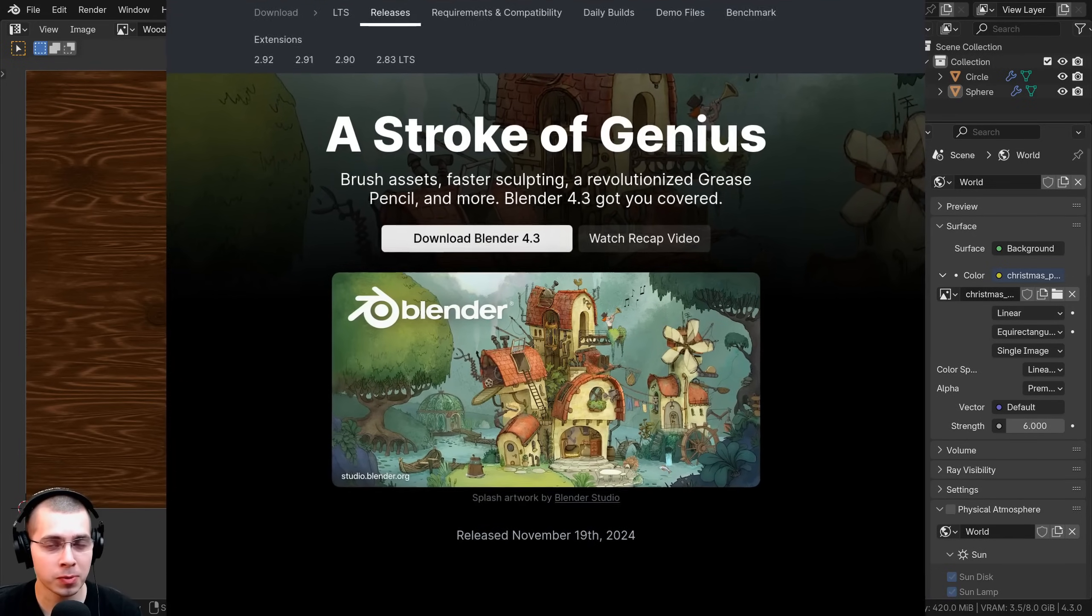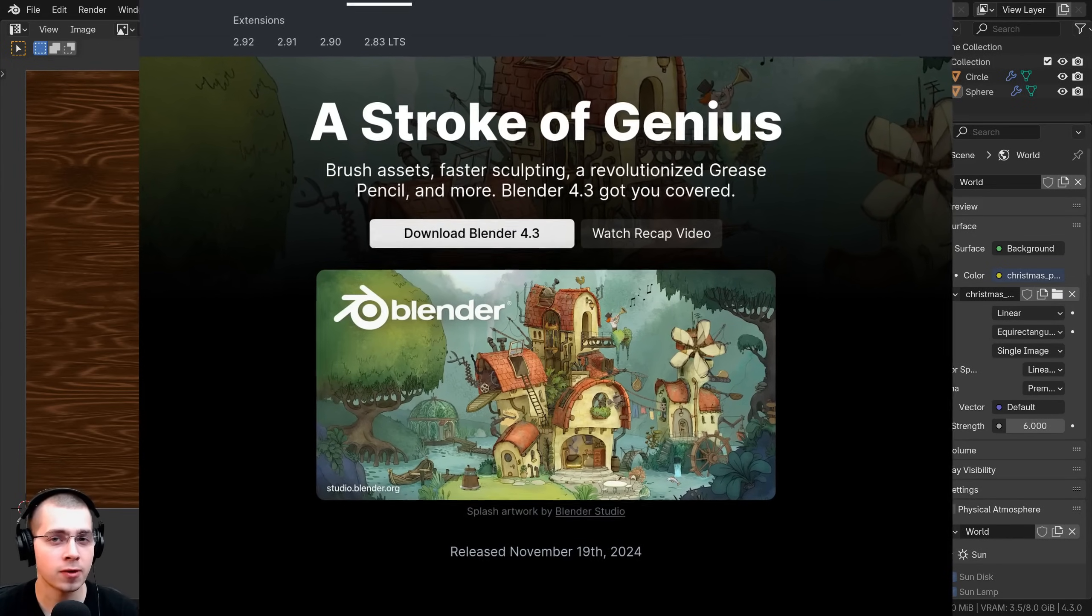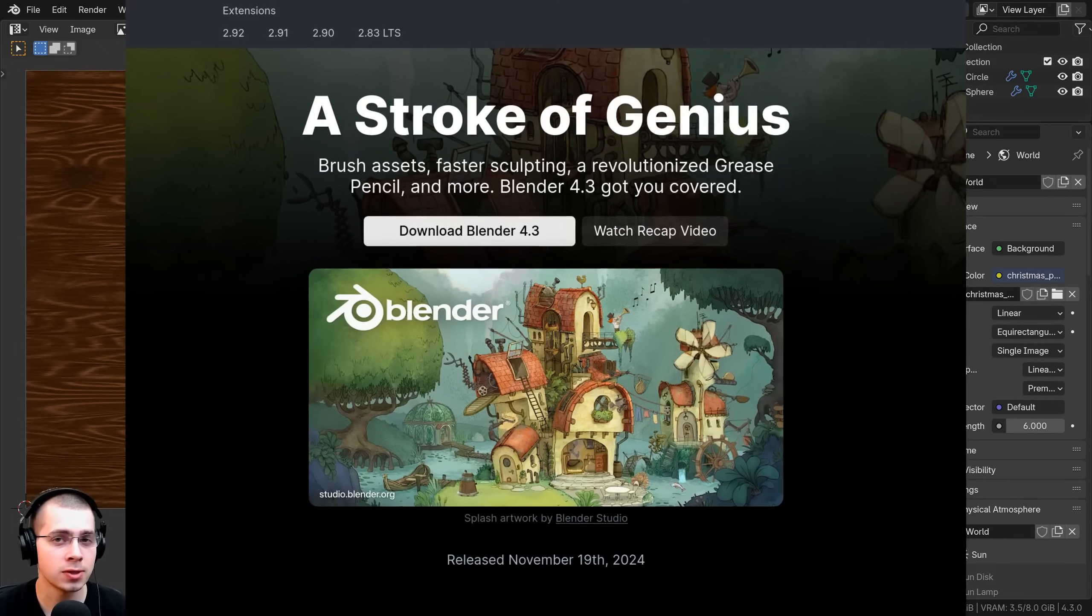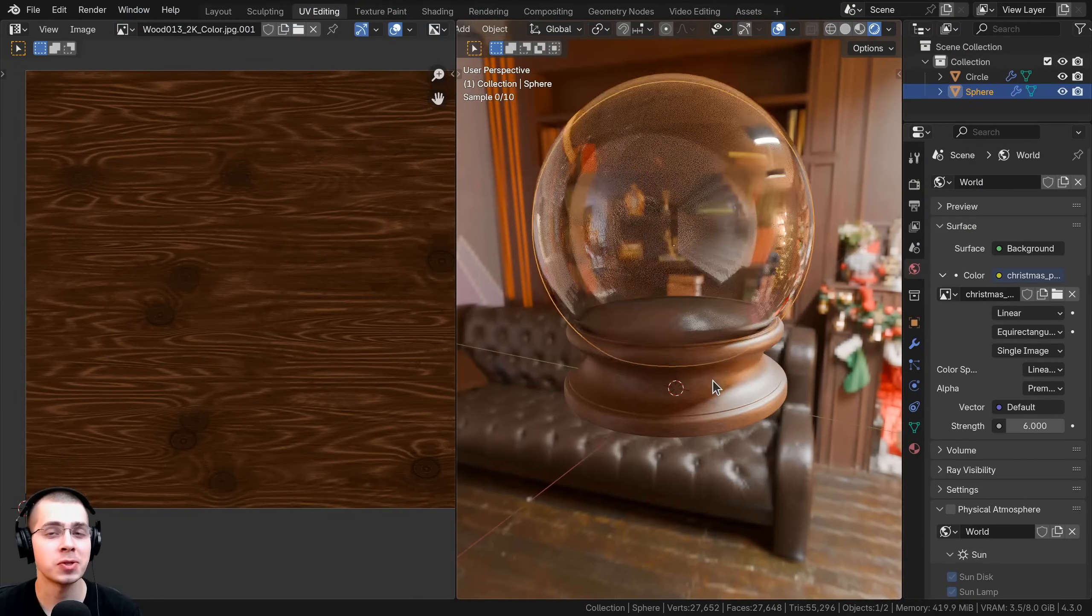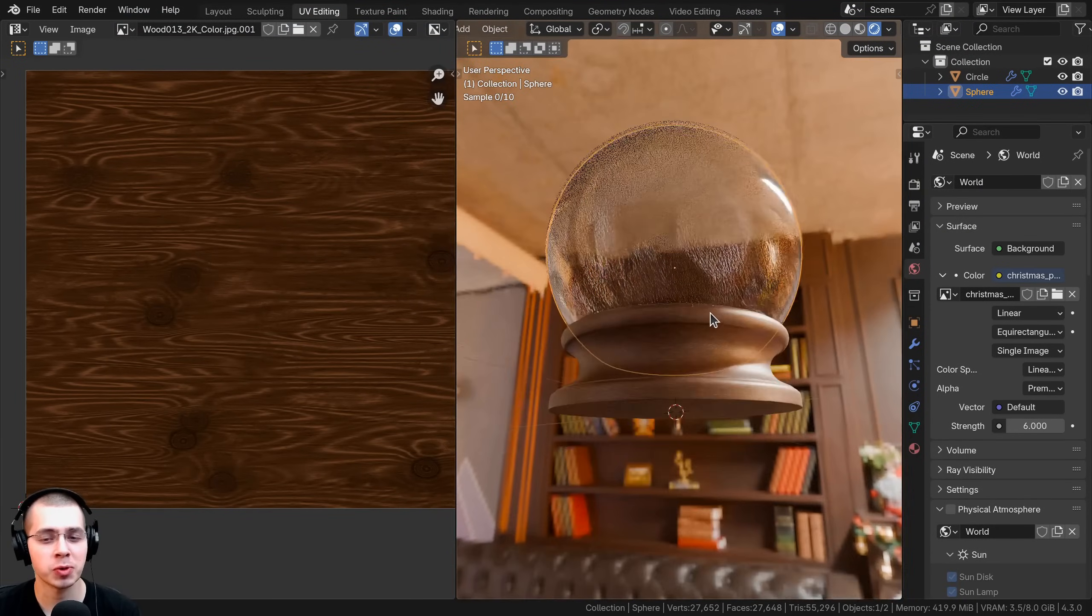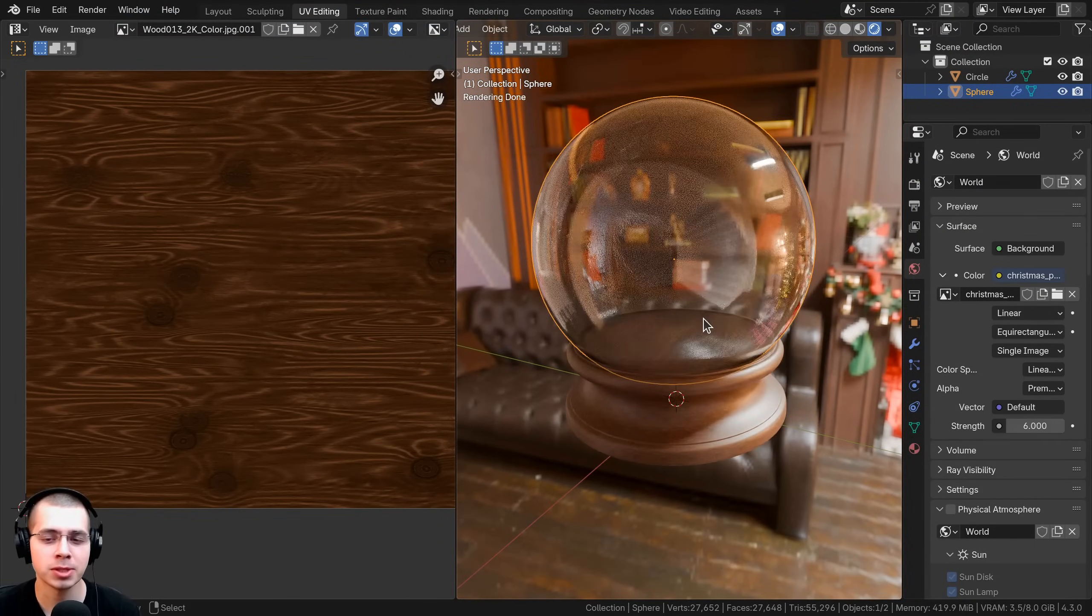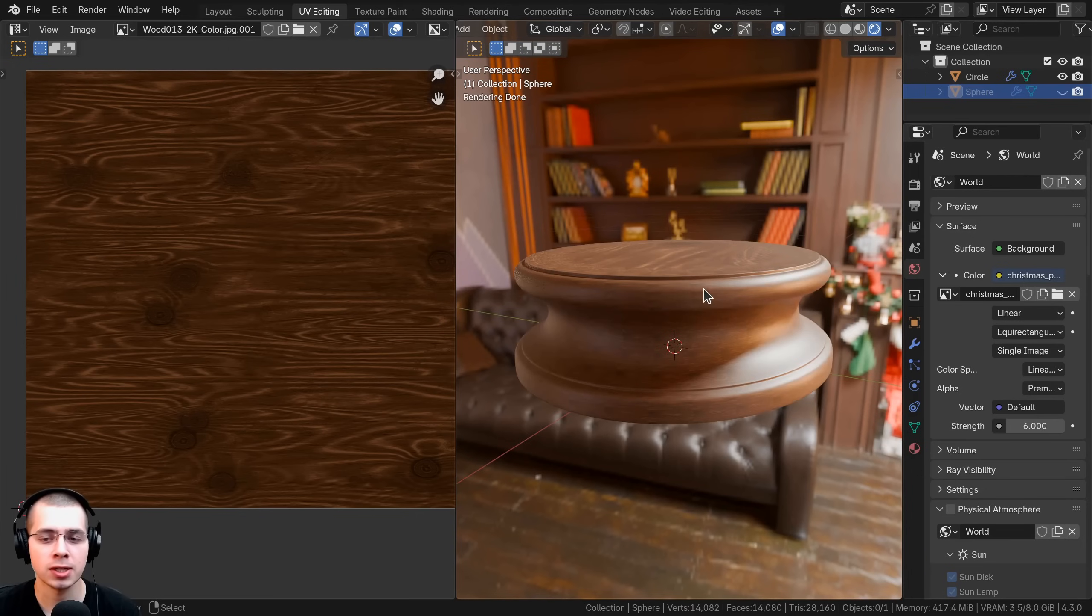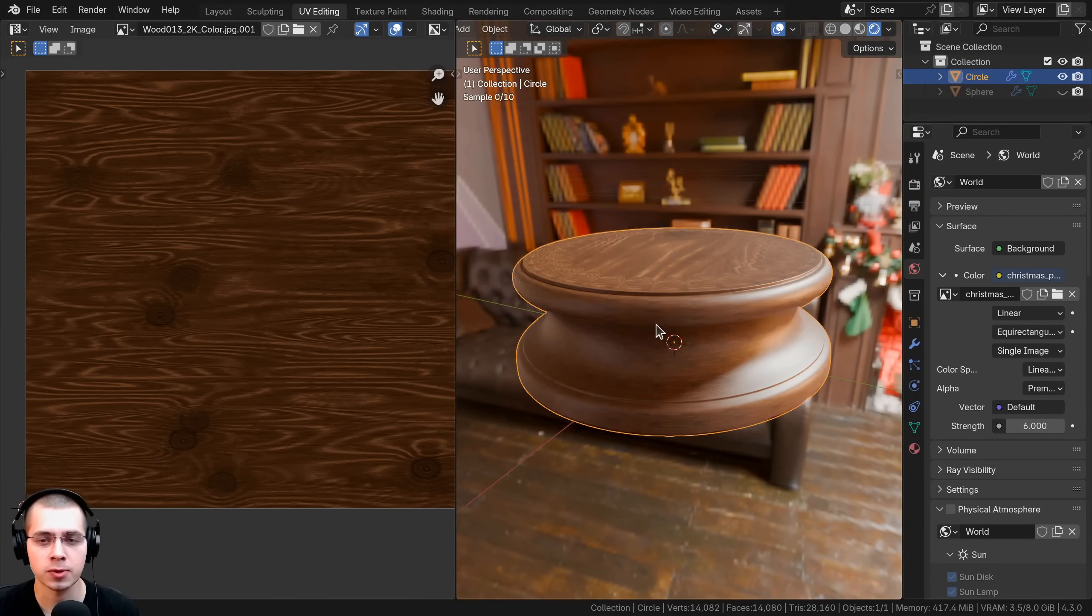Blender version 4.3 was just released and in the update there have been some changes to the UV editing options. Recently I was working on this Christmas snow globe object and I needed to UV unwrap this wooden centerpiece.